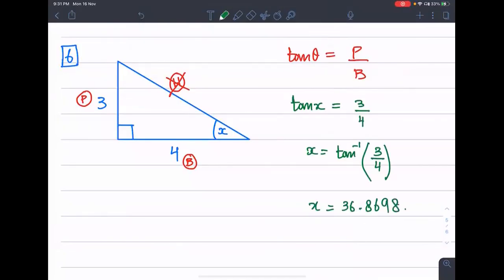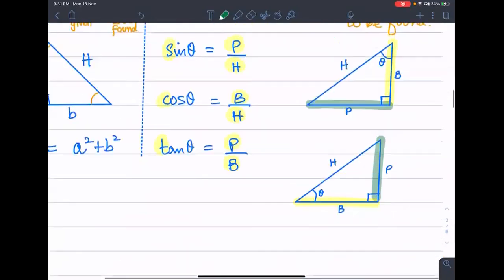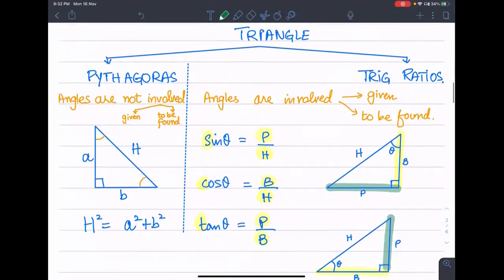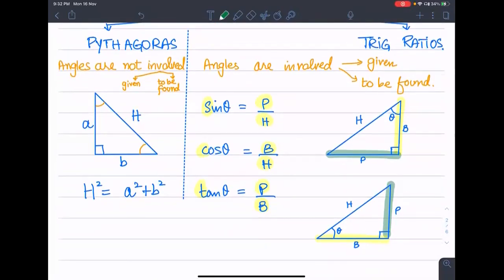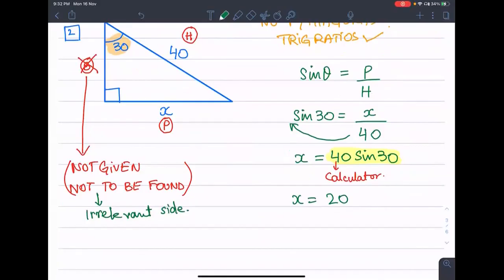So x is equal to tan inverse of 3 over 4, which gives approximately 36.87 degrees. Now, for a right angle triangle, there are only two things we can do: Pythagoras or trigonometric ratio. If there is no angle involved, we use Pythagoras. If there is an angle involved, we use sine, cos, or tan. We choose based on which side is irrelevant — the side not given and not to find.